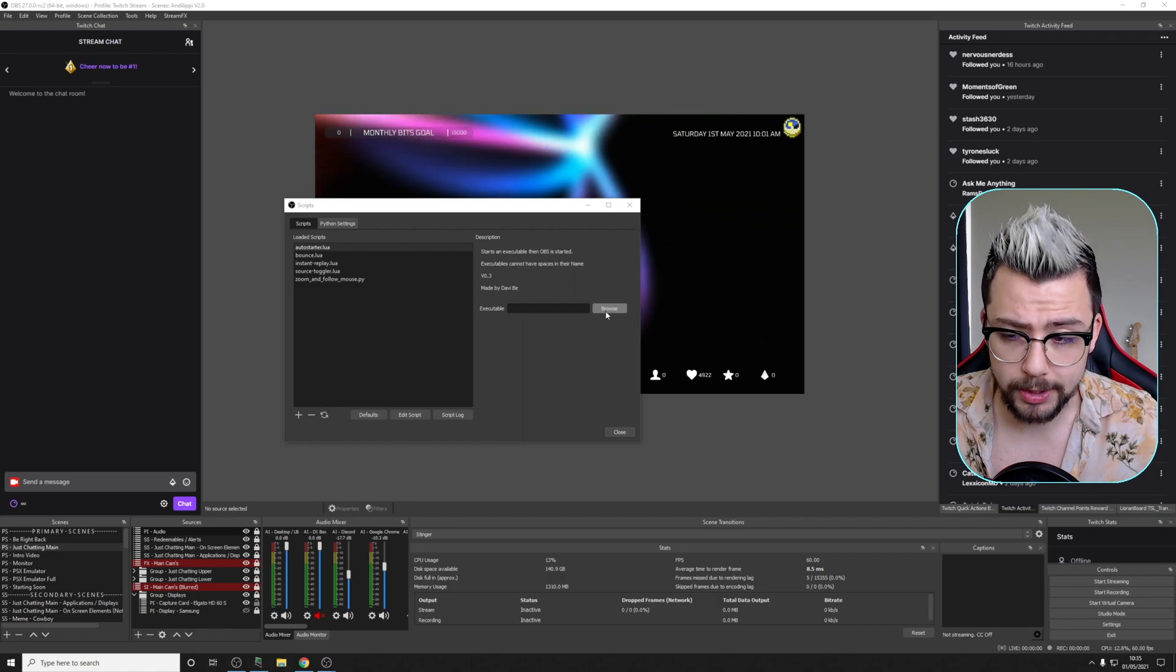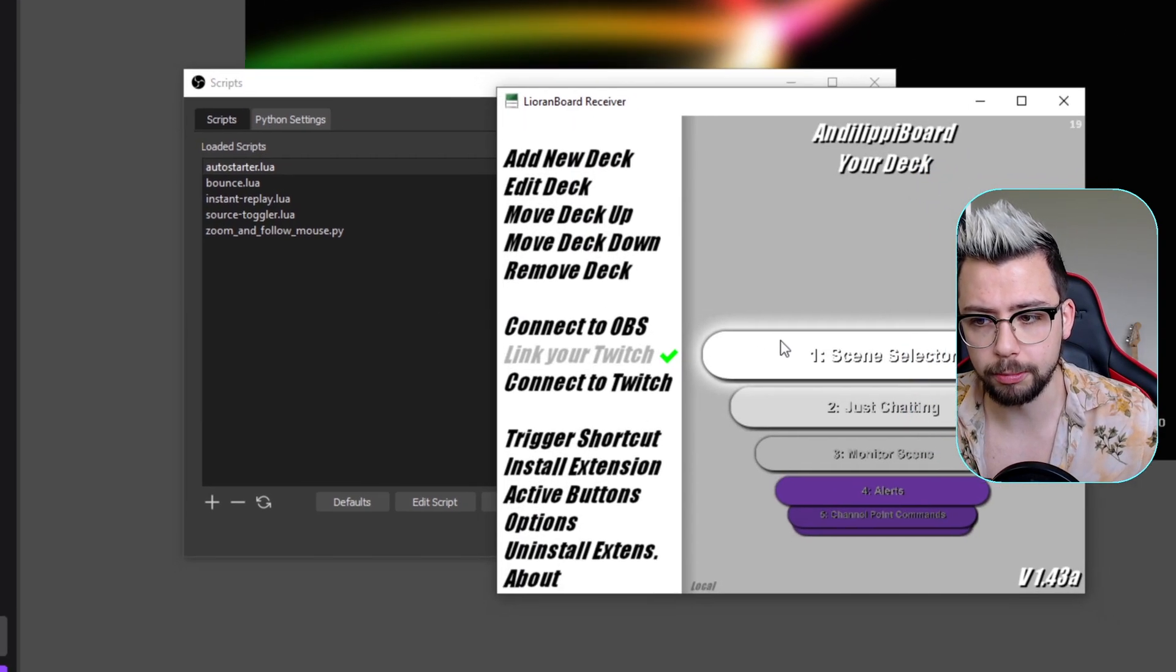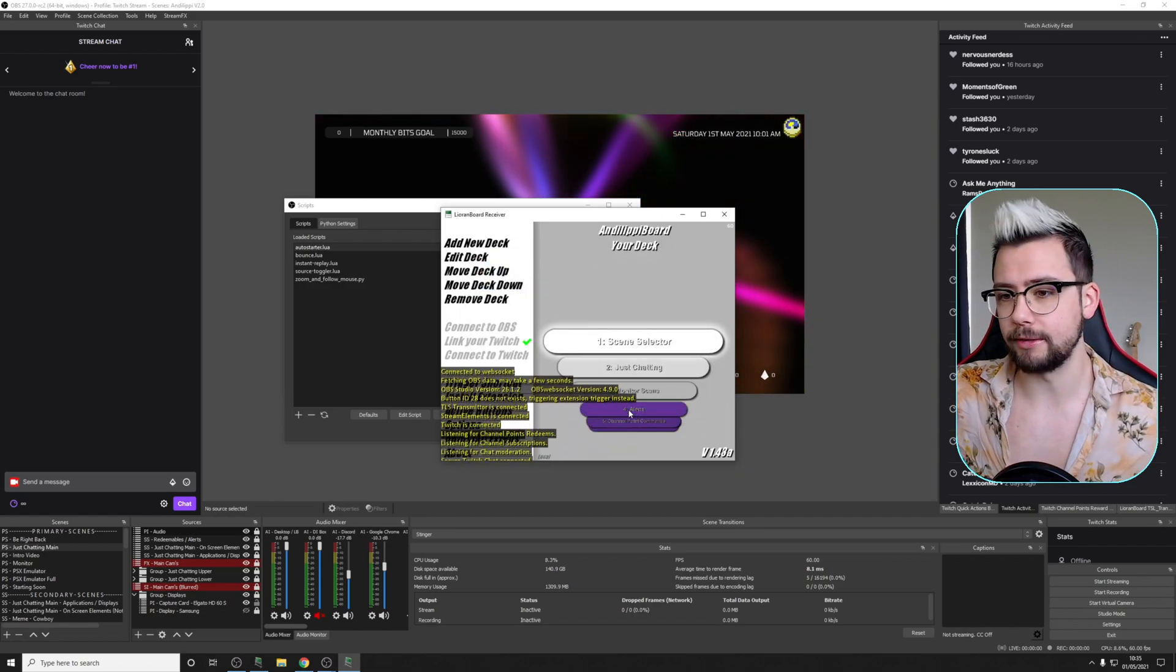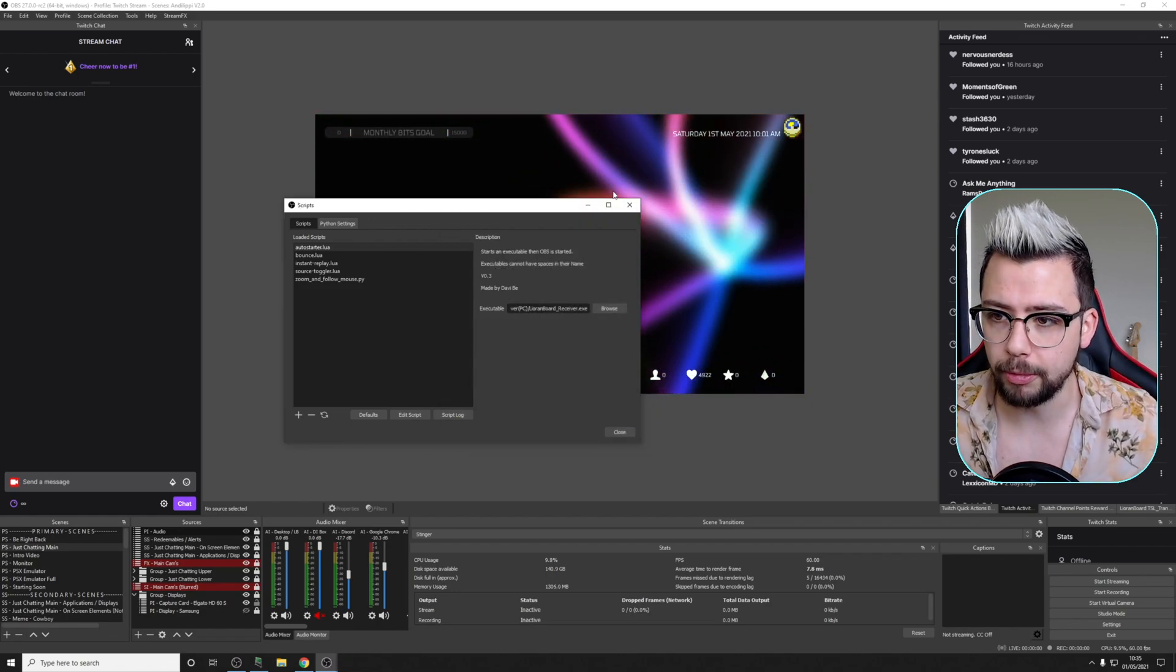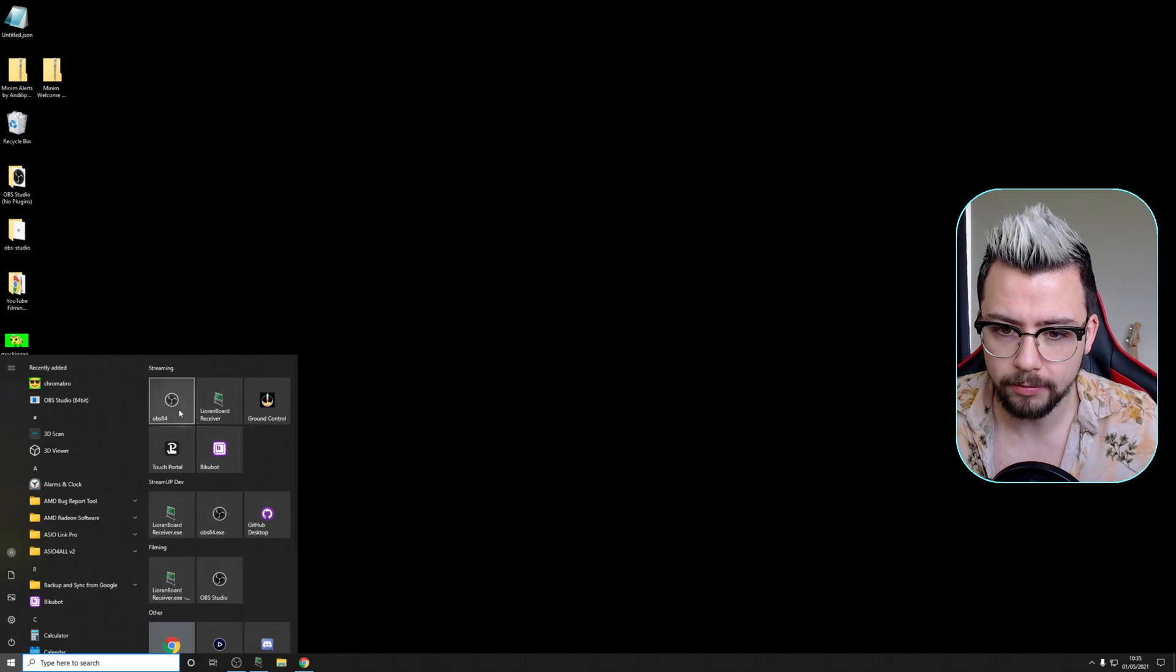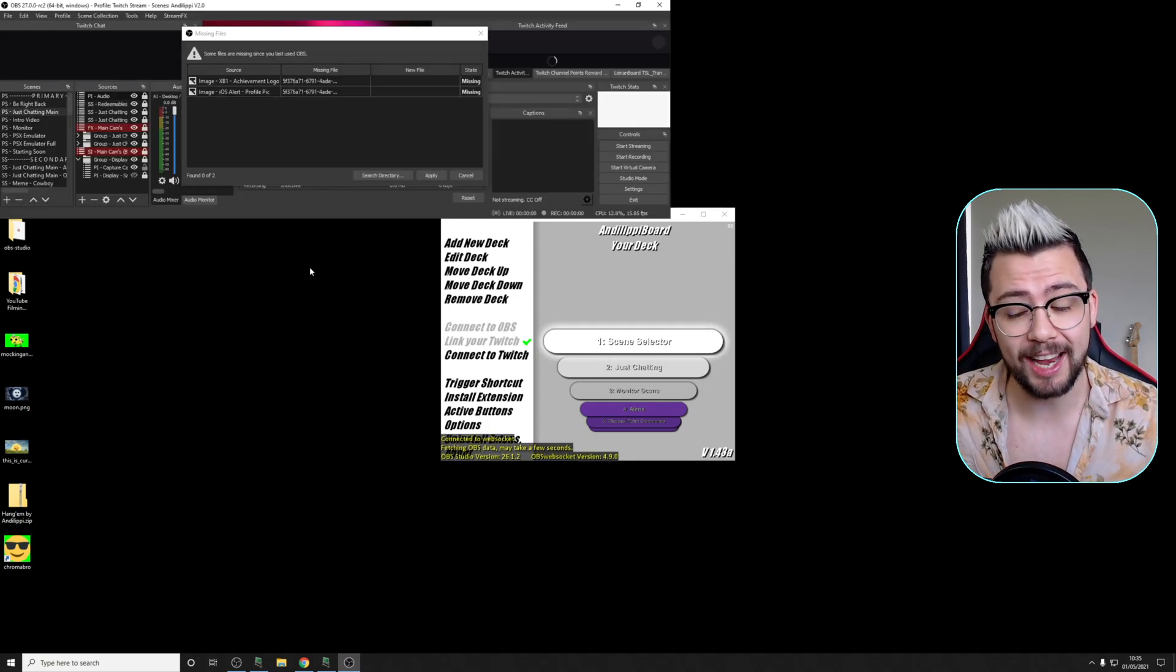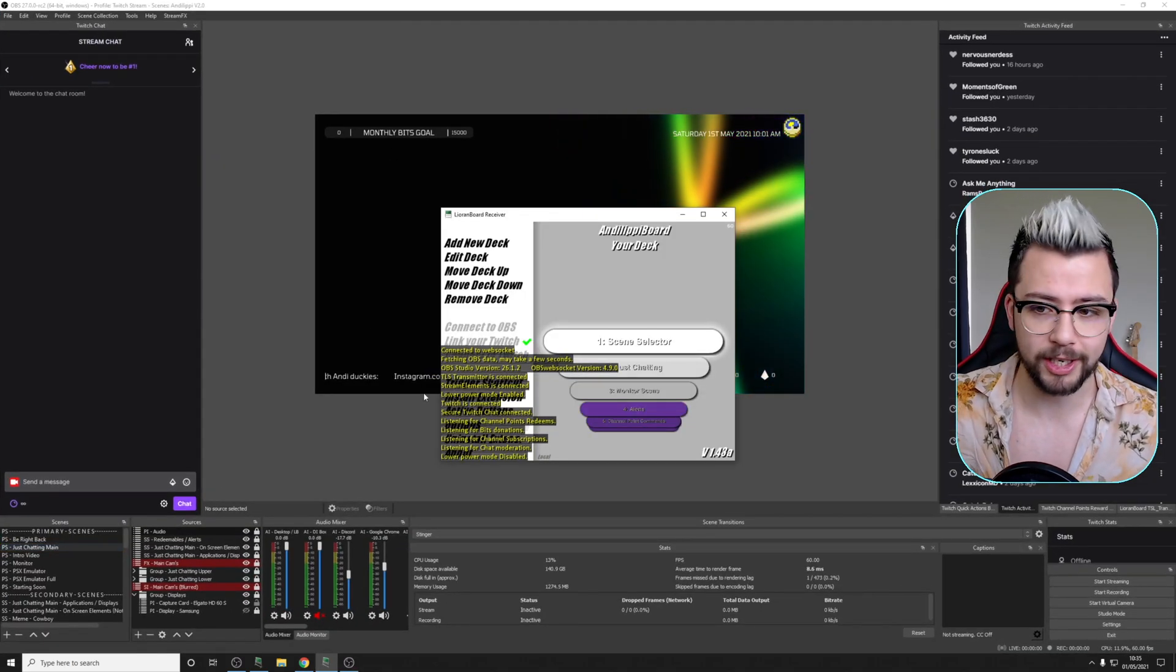So I'm going to close that down and press Browse again. Navigate to LioranBoard underscore receiver. Double-click that, and it should open up LioranBoard automatically. It will take a second. Because you've changed the name of the executable, you might have to tell Windows that it's cool to connect to the internet. And I'm just going to close LioranBoard, close this, close OBS, and go back to my desktop. I'm going to open up OBS again. So I'm streaming OBS, and we should now see LioranBoard open at the exact same time. So OBS is open, and LioranBoard has opened as well. So I'm ready to stream now.